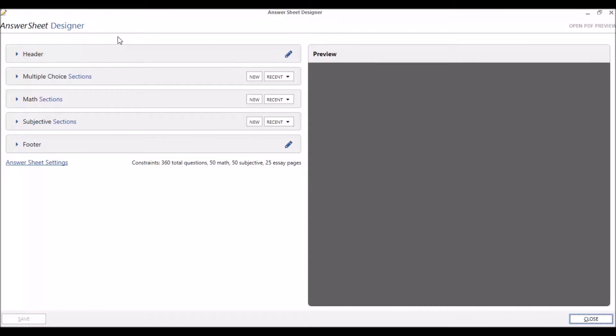In this video, we introduce the purpose of the Designer feature in Remark Test Grading Edition 2. We also explain how to access this feature in the software.